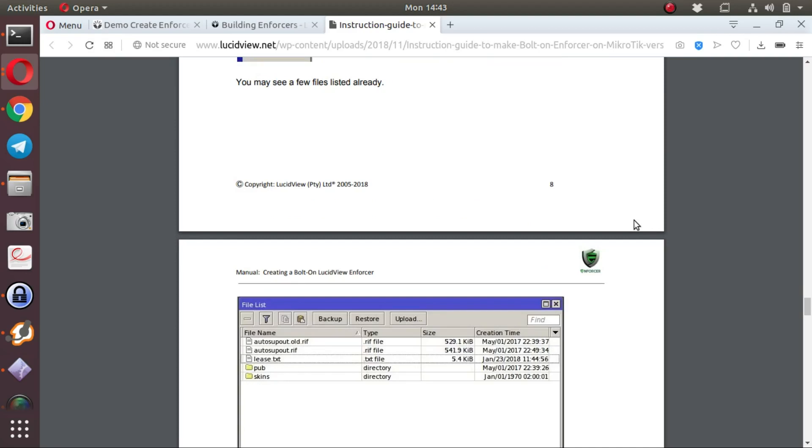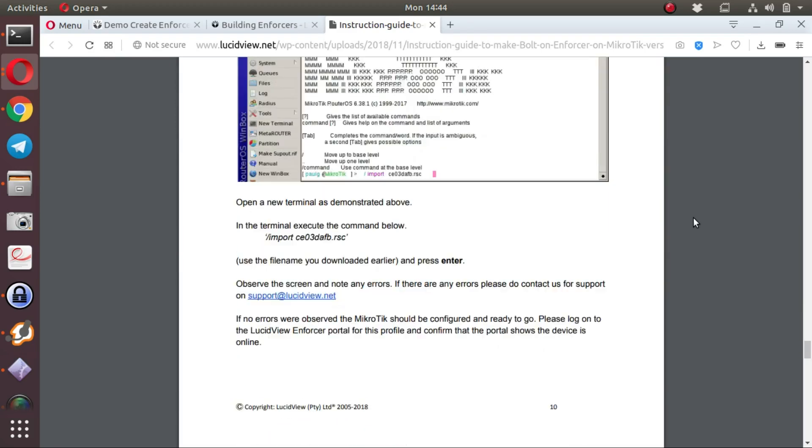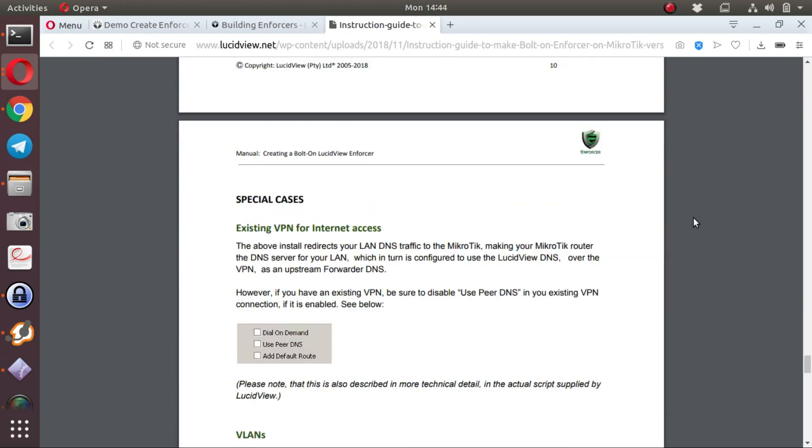It is assumed that if the MikroTik is in a production environment, that the engineer is capable of configuring the basics of a MikroTik.